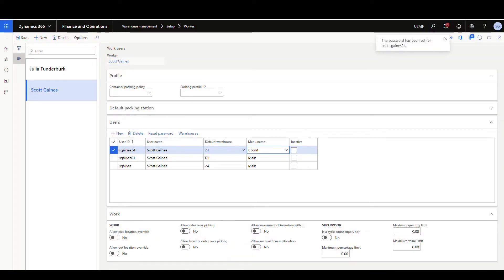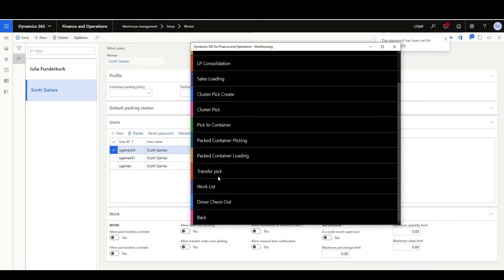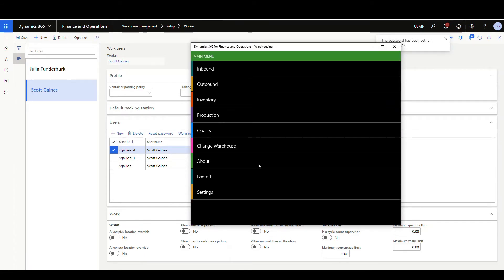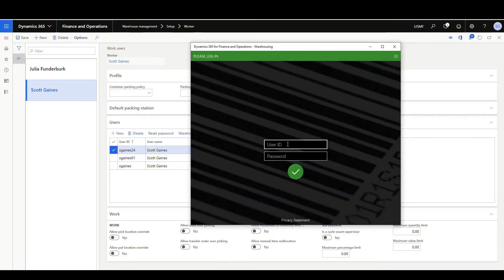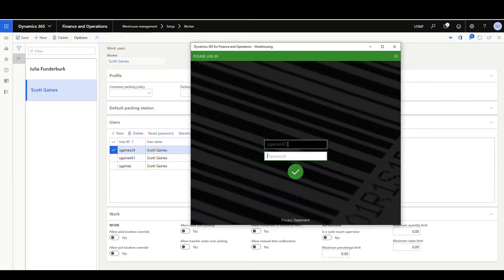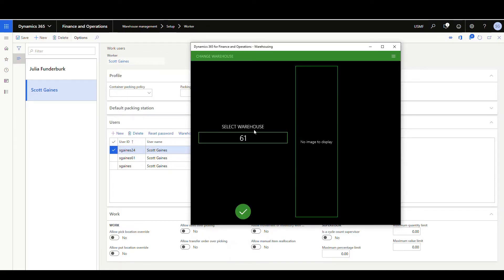All right. So now if we flip back to the mobile device, we're going to go back. Let's go ahead and log off here. So this time we'll go sgains61. And so now I'm in warehouse 61. So if I go over to change my warehouse, I've got, I'm set at 61. Okay.